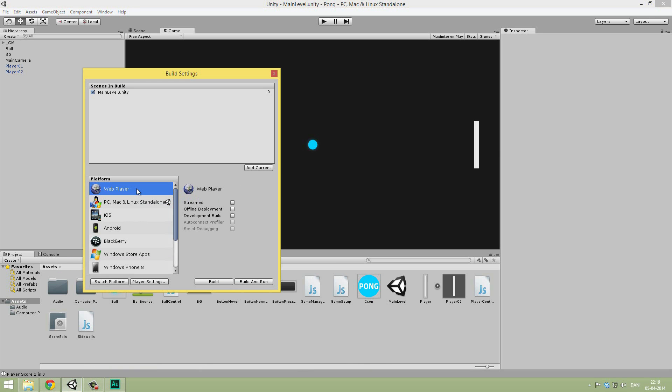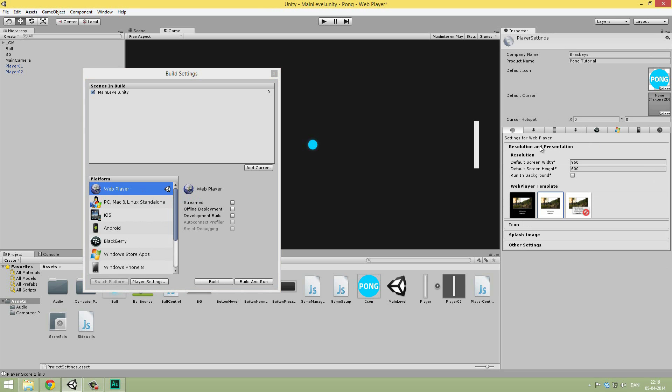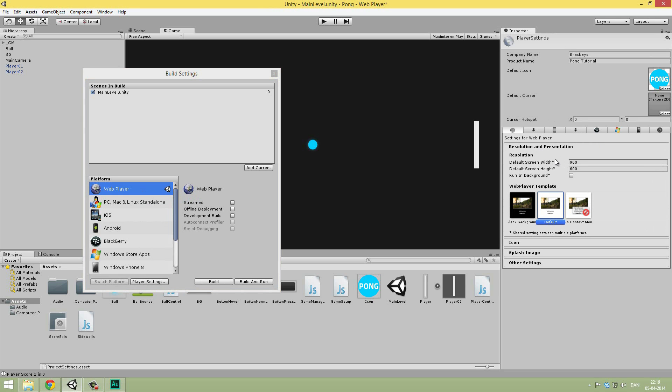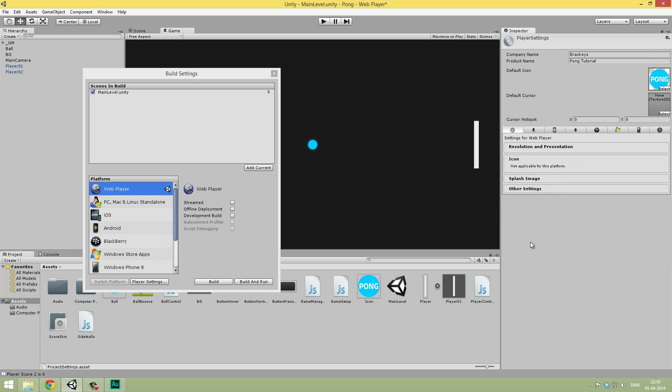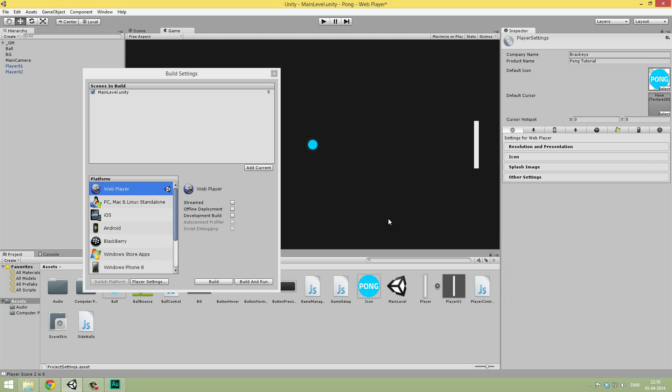That was it for the standalone version. Now, let's go ahead and do the web player. Let's say Switch Platform. And let's just check out the player settings to make sure everything is okay. In here we can do a default screen width and height. I think this is okay. It's in the smaller size, but that's alright. I'm just going to leave the default template here as white. And the icon, we are not going to change any of this. So, that is pretty much fine. And we can go ahead and build again. So, hit Build.